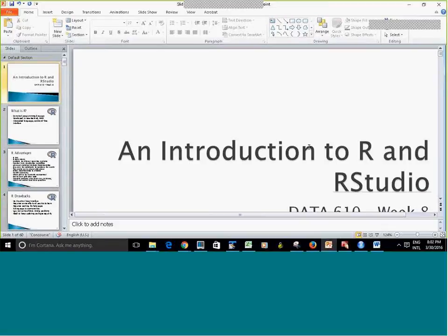Our session is being recorded. Good evening, guys. My name is Yelena. I'm one of the Data 610 TAs. Today we're going to do a brief introduction to R and RStudio that you're going to use for your assignment 4.